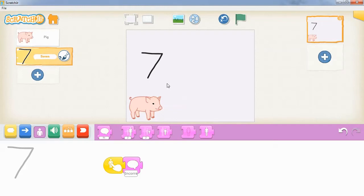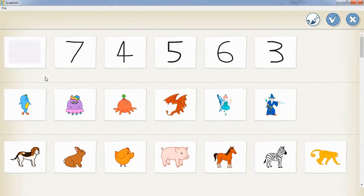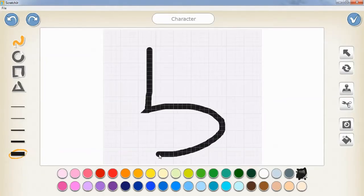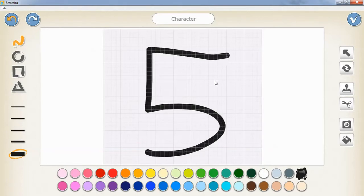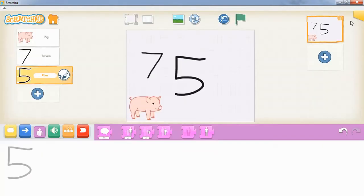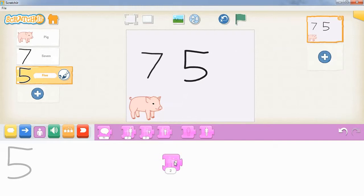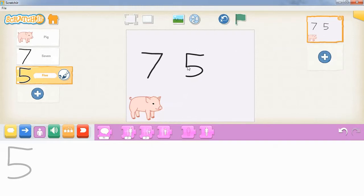We're going to add a new character and draw in the right number. We're going to make it a bit smaller by going to the purple blocks and choosing the shrink block and clicking it a couple of times.